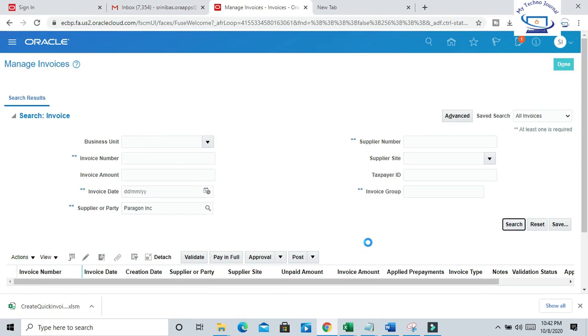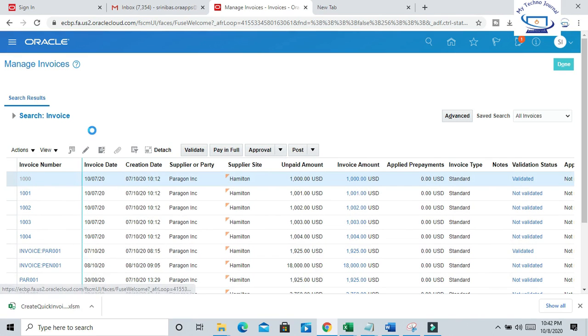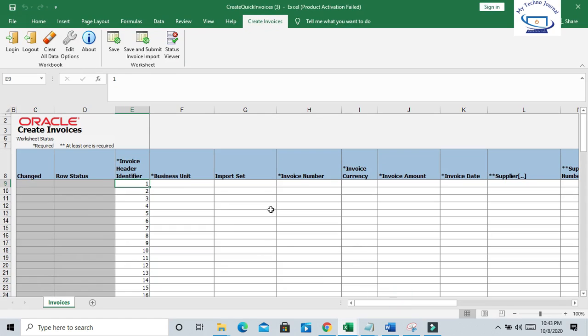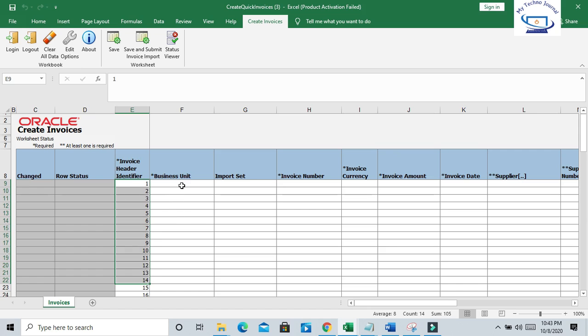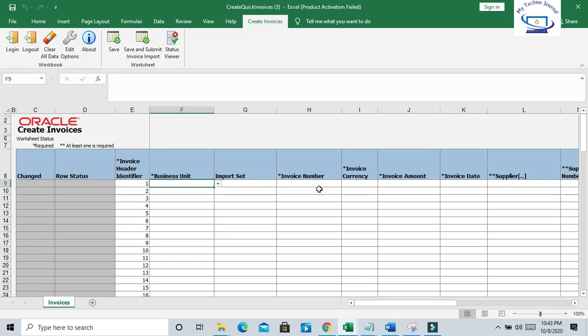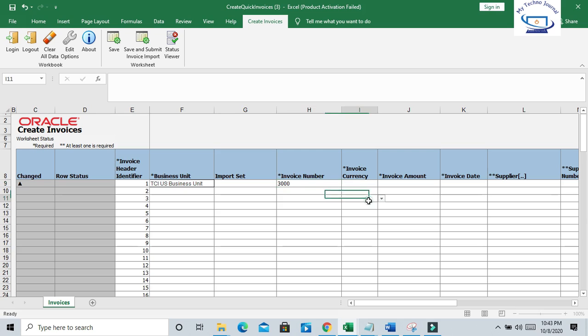Okay, for this supplier I have created one manual invoice. Open this invoice and I will use it to prepare my data. The first column, Invoice Header Identifier, is pre-populated - you don't need to do anything. Select your business unit, which I will copy here. You can select from LOV also. Import Set is not required. Invoice number you can provide as per the supplier invoice. Suppose I am starting from 3000 series - 3001.